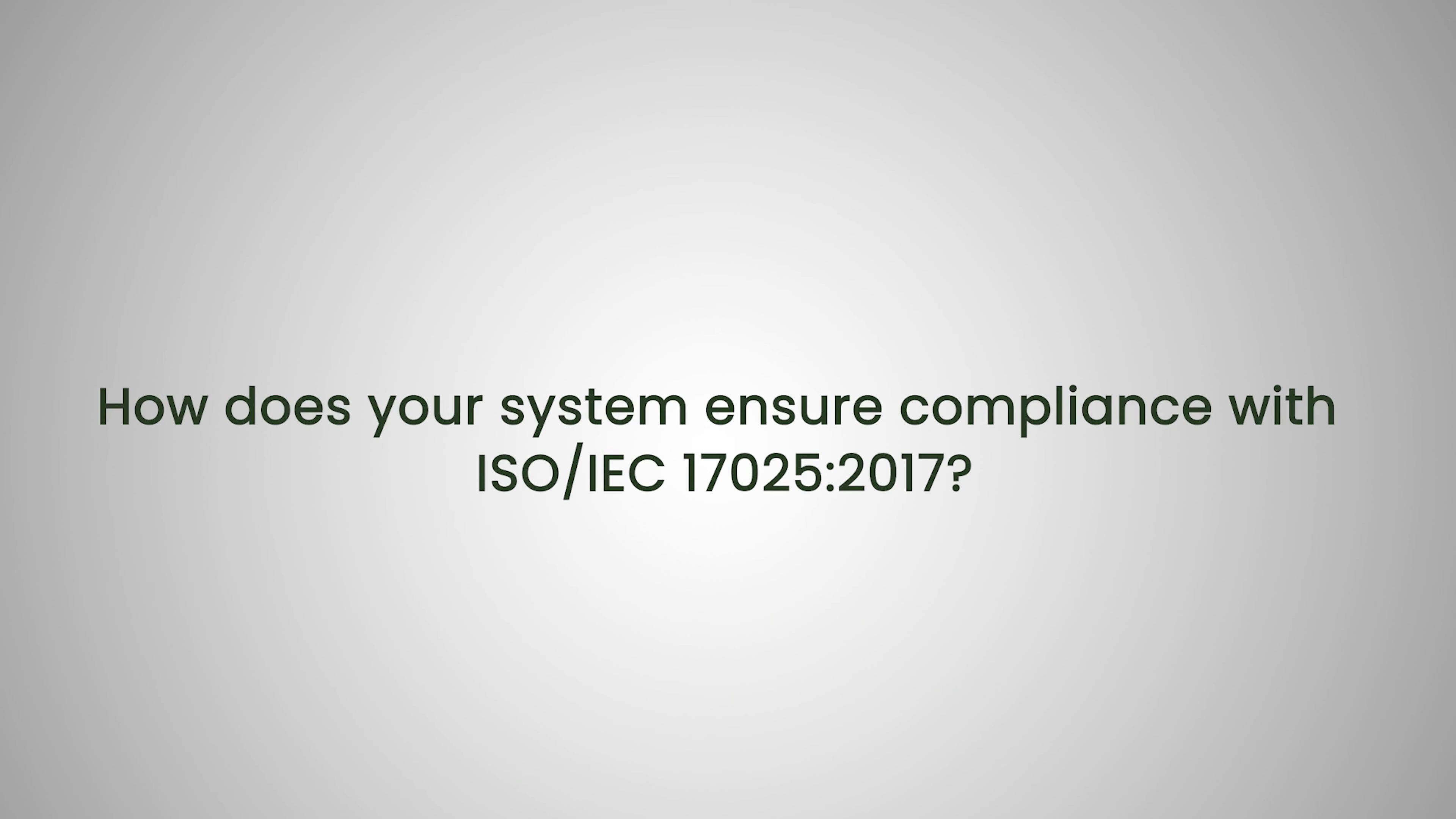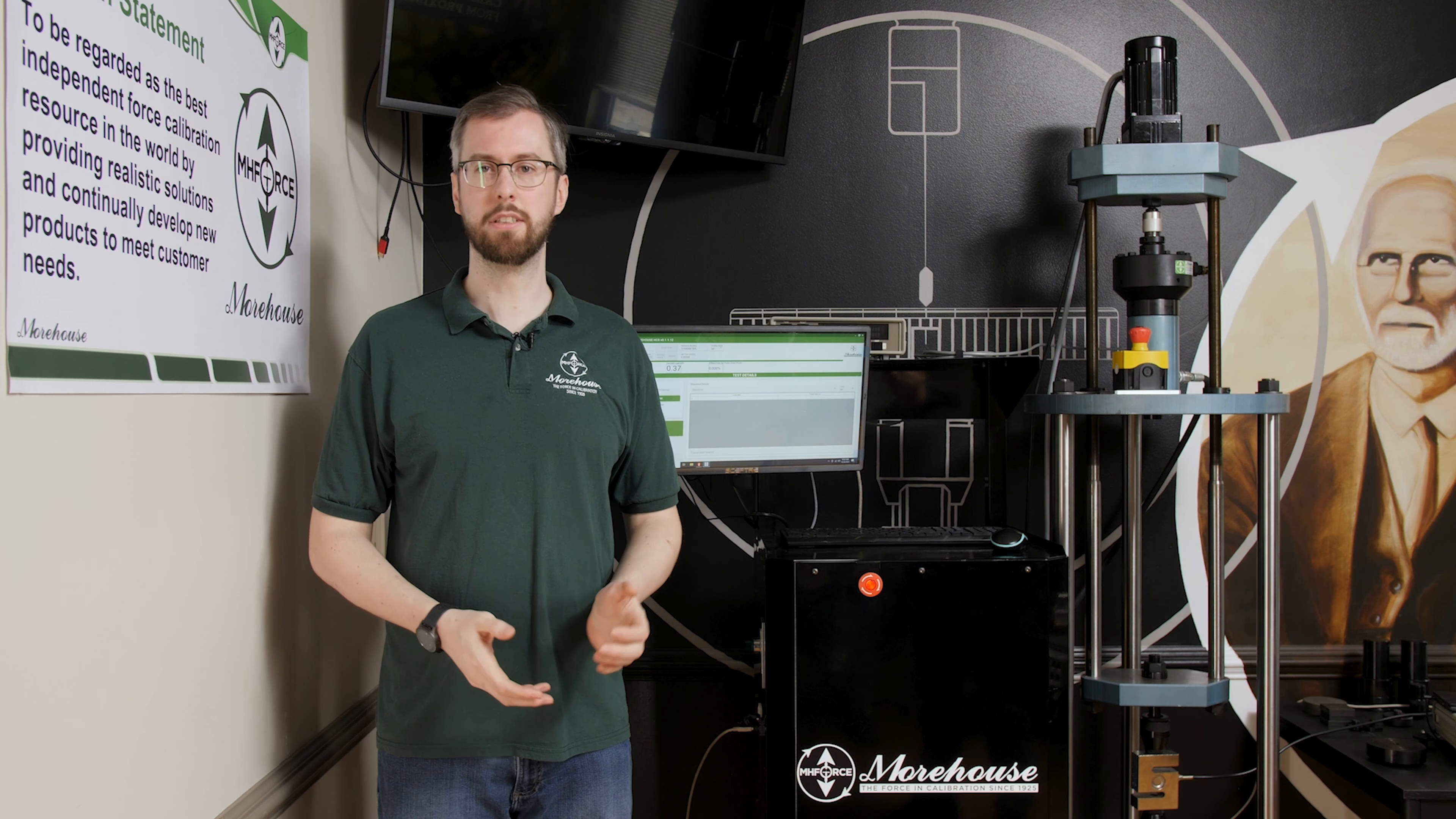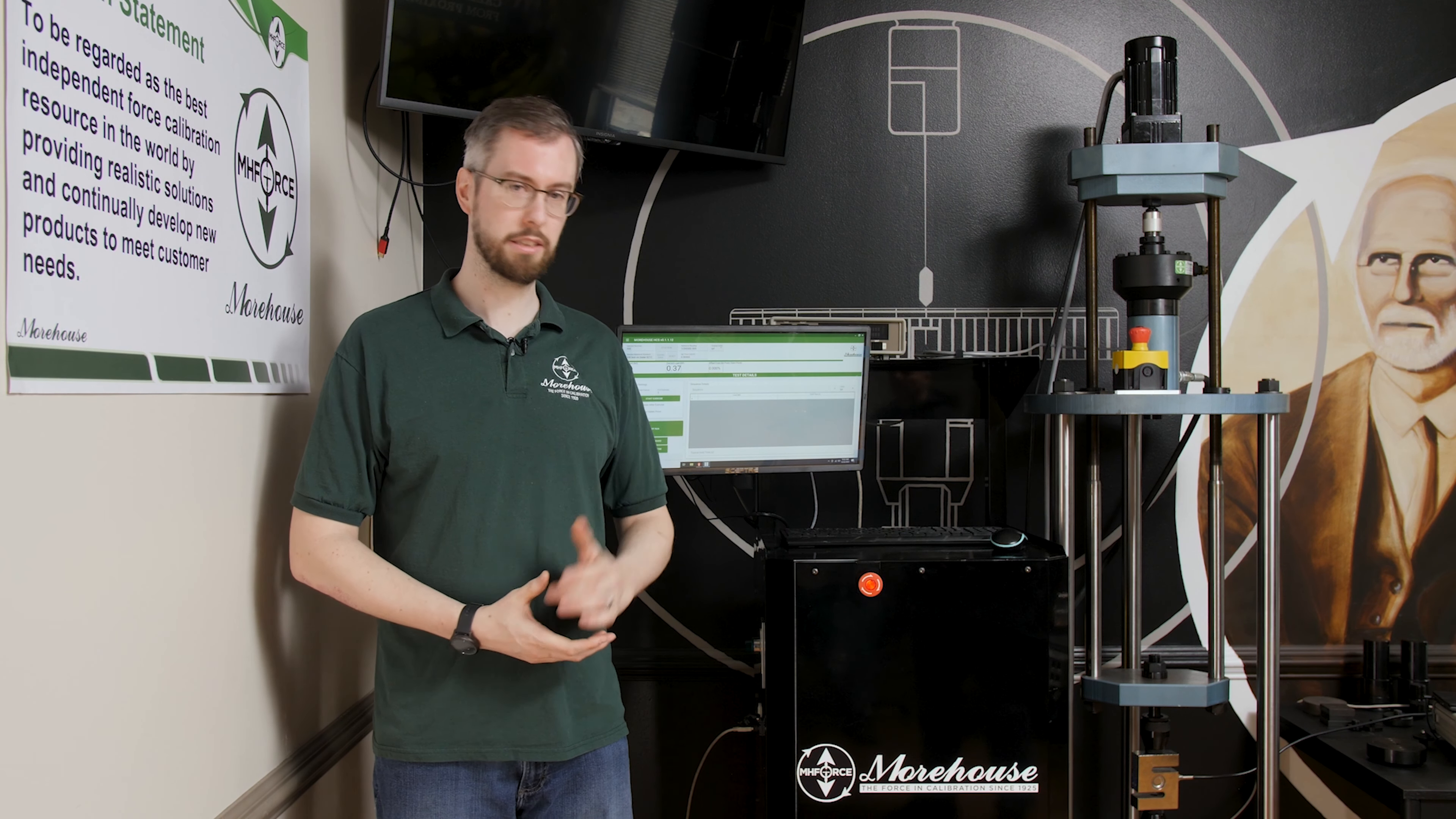How does your system ensure compliance with ISO 17025? 17025 has a requirement to keep all uncorrected data. So it's my understanding that a lot of systems do not keep that uncorrect, raw, uncorrected data, but our system does. It stores it in the calibration file for the instrument.